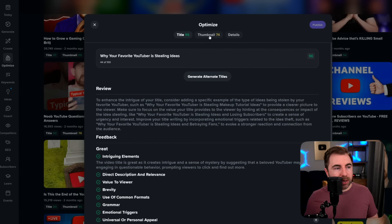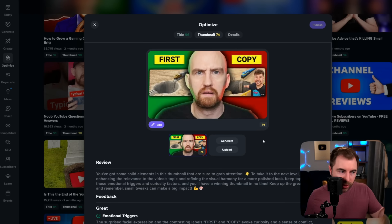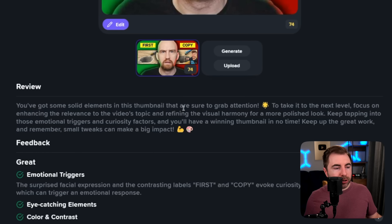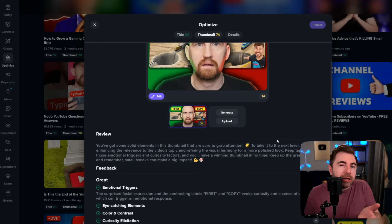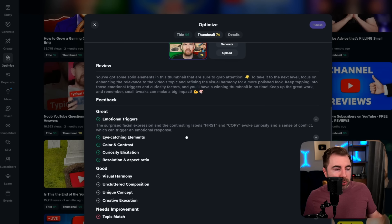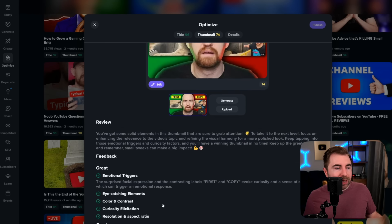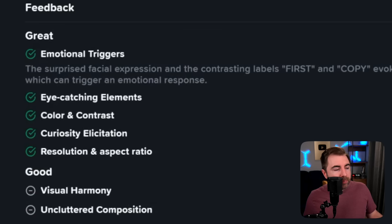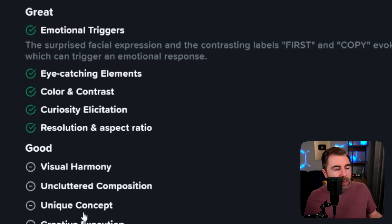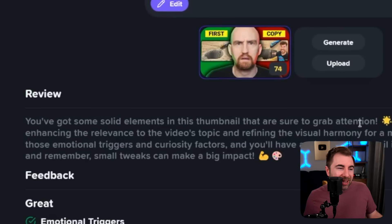Let's move on to thumbnail, because that's really where we're getting dinged — we have a 74 on this. You can actually click on this and based on the thumbnail, we get a review: 'You've got some solid elements in this thumbnail that are sure to grab attention. To take it to the next level, focus on enhancing the relevance of the video's topic and refining the visual harmony for a more polished look.' It's pretty happy with the thumbnail but giving us a light nudge to improve it. If you want more specific detail, we have what it liked and what it didn't like so much. Topic match — it feels like the topic is missing some context. Visual harmony — needs work. Uncluttered composition — needs work. I can see why it thinks it's cluttered because you have the main image, but then two smaller images within it, and those have things going on as well.